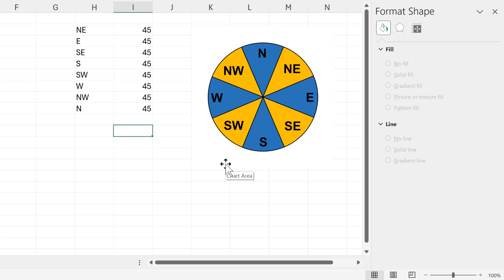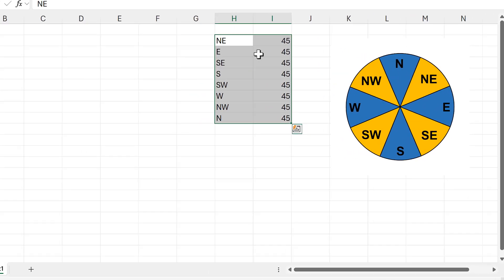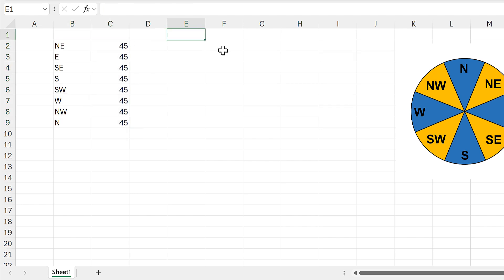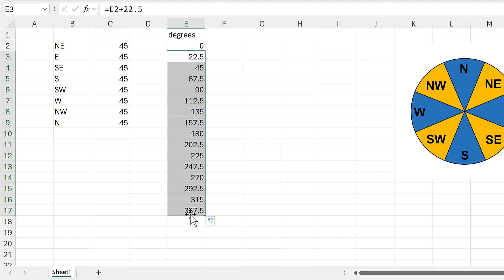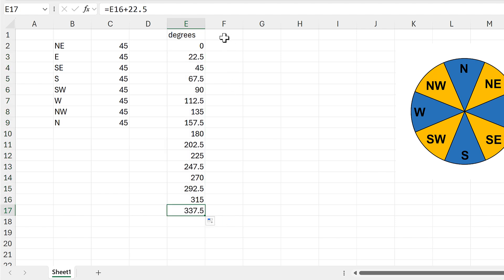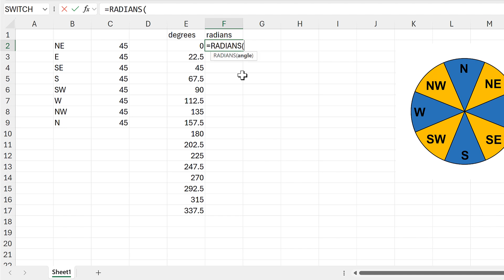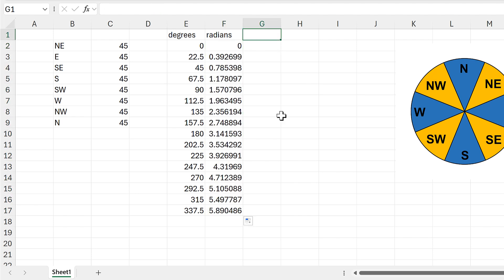Now we have all the directions in the chart. The next thing I want to do is add labels around the outside showing the actual number of degrees. For this I need a new chart and a new table. I'll start with a row called Degrees, starting at 0, increasing by 22.5 each time, and drag this down until we get to 337.5. Then I'll convert these degrees to radians using the RADIANS function, and double-click to send the formula down.